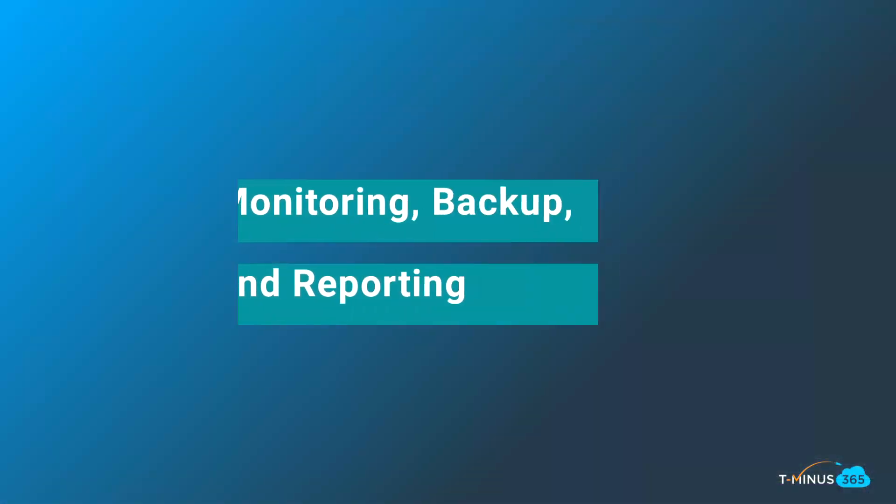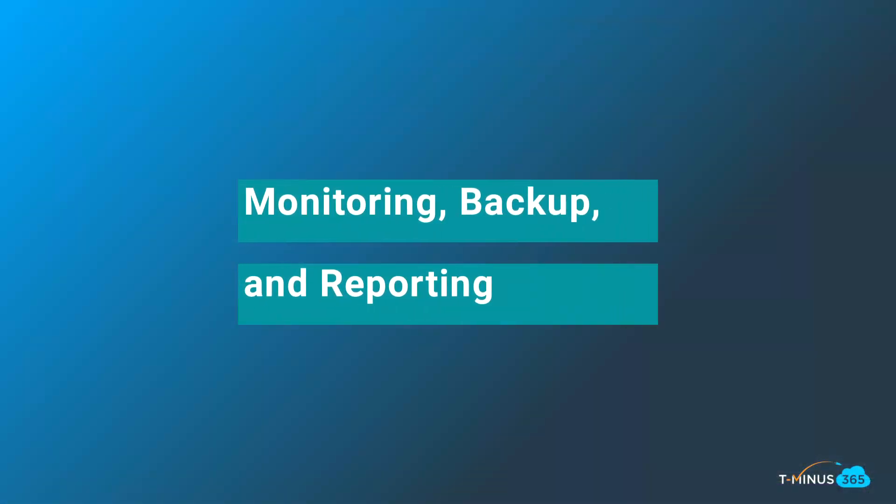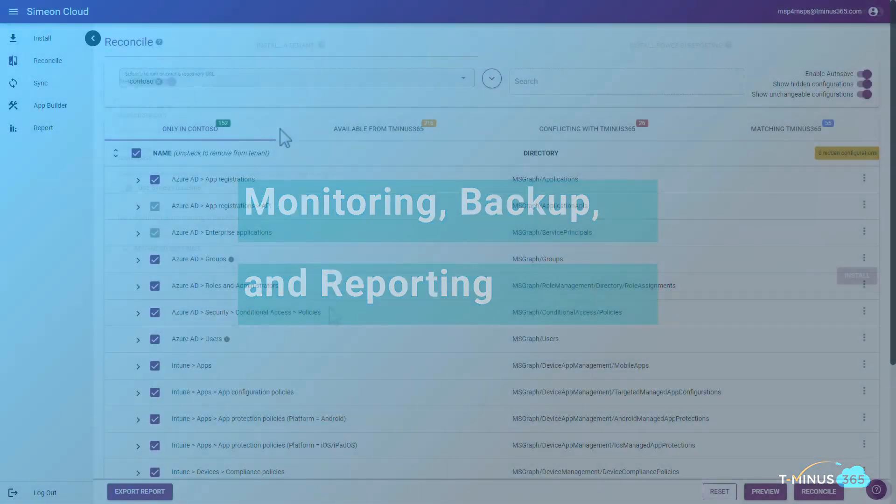The first benefit is monitoring, backup, and reporting. As an IT admin you need to be able to define your baseline, back it up, and then have continuous monitoring and reporting of how a Microsoft tenant or Microsoft tenants stack up to that baseline.